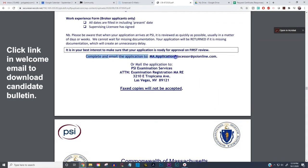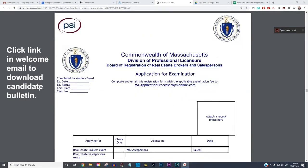The checklist reminds you that you can email your application to the exam center. It also says technically you could mail it, but do not do that — you want to email the application. Do not put it in the U.S. mail; that is not a good strategy. Email the application to the address highlighted here in the online candidate bulletin.